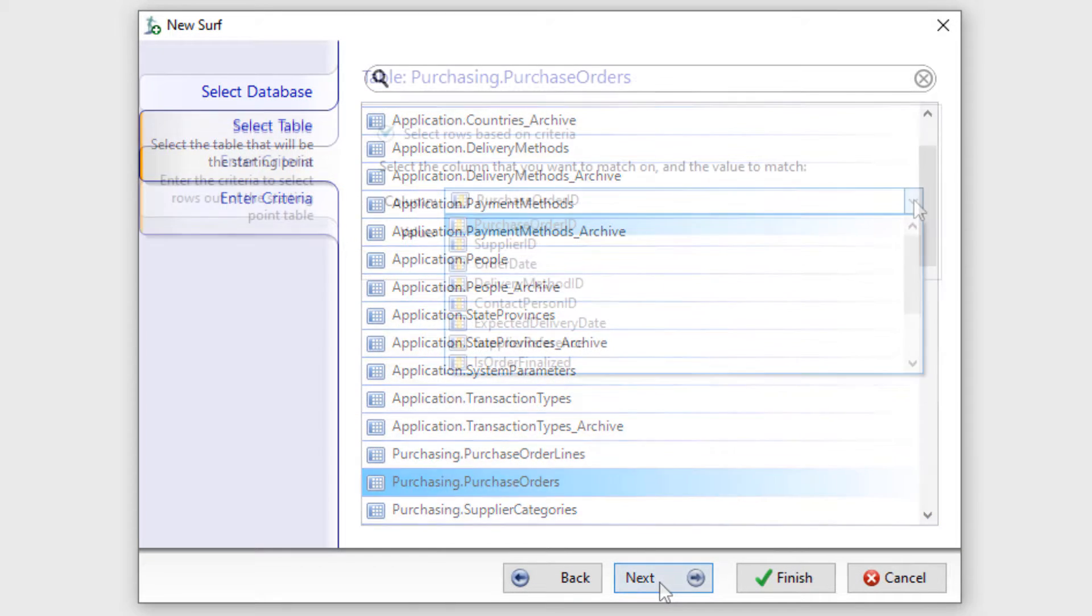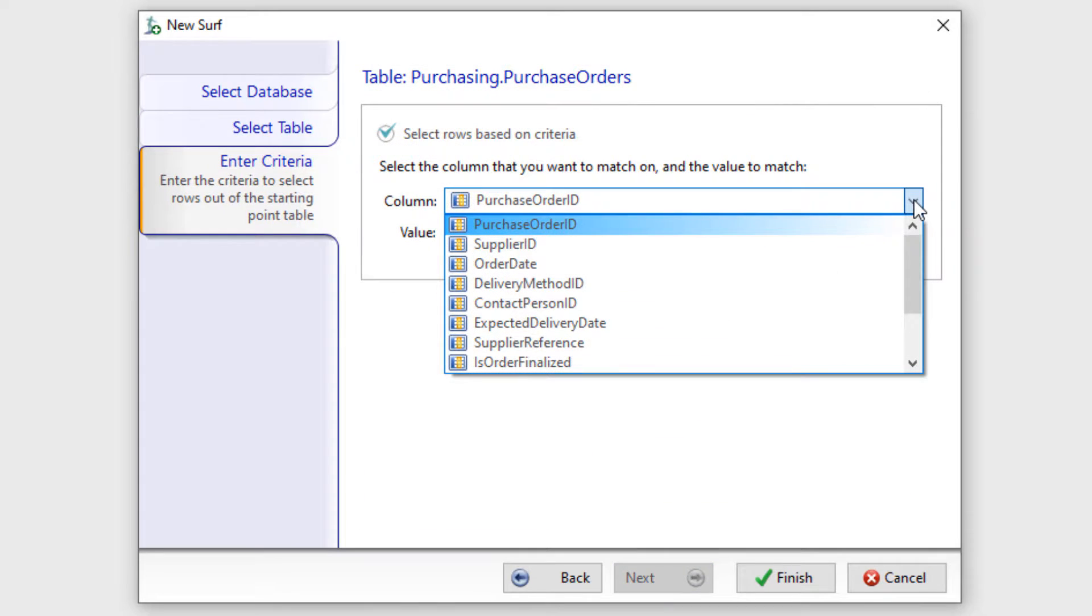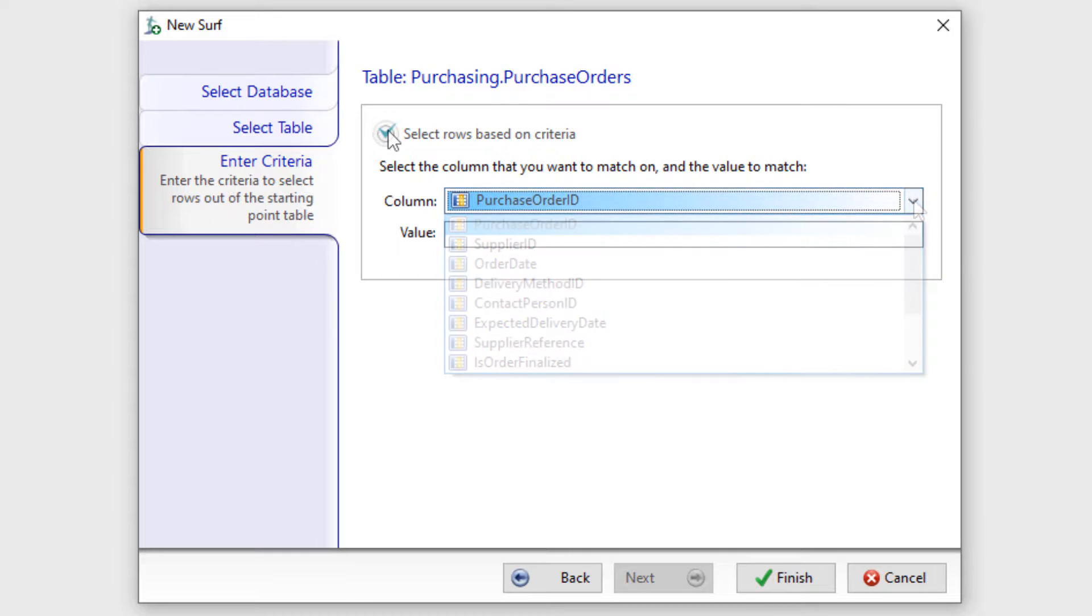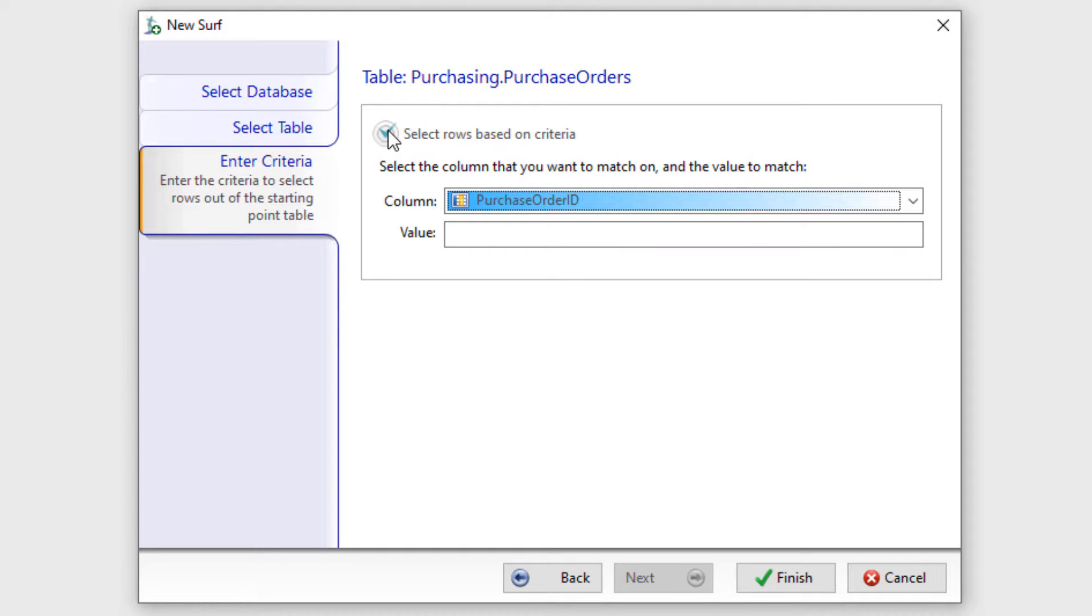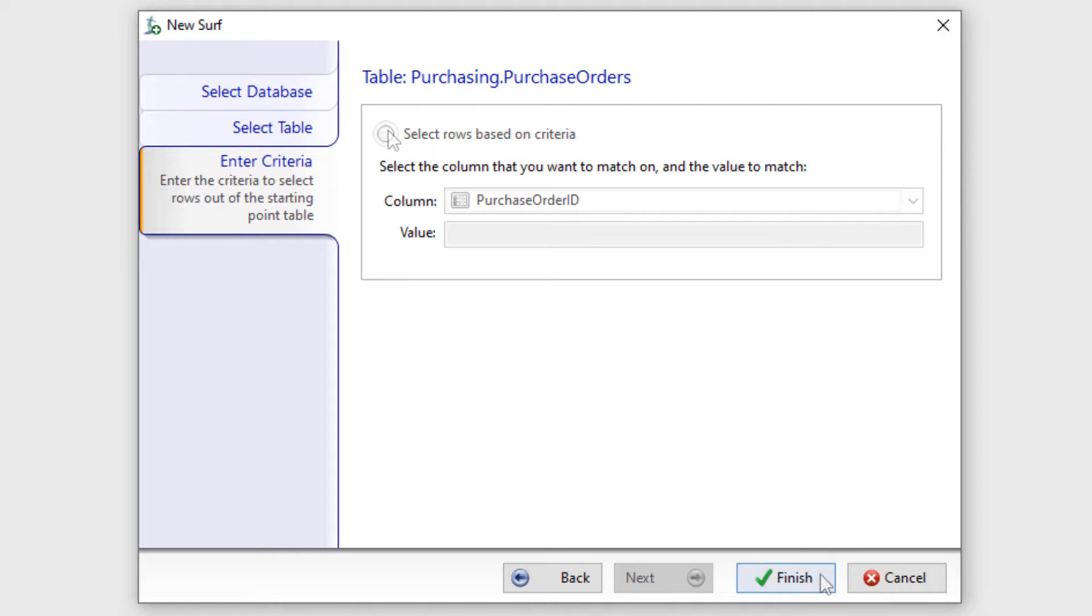Once we click the Next button, we are given the opportunity to enter criteria for the data in the table. Here we can select a column, enter a match value, or if the Select Rows Based on Criteria option is checked, we can choose to uncheck it to select all rows from the table.